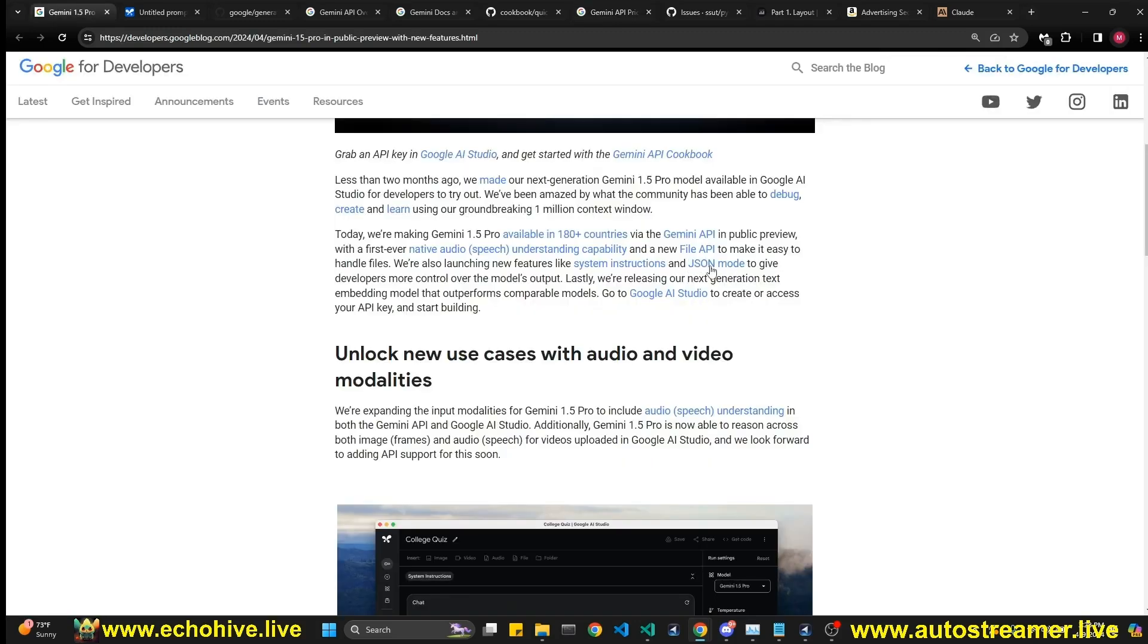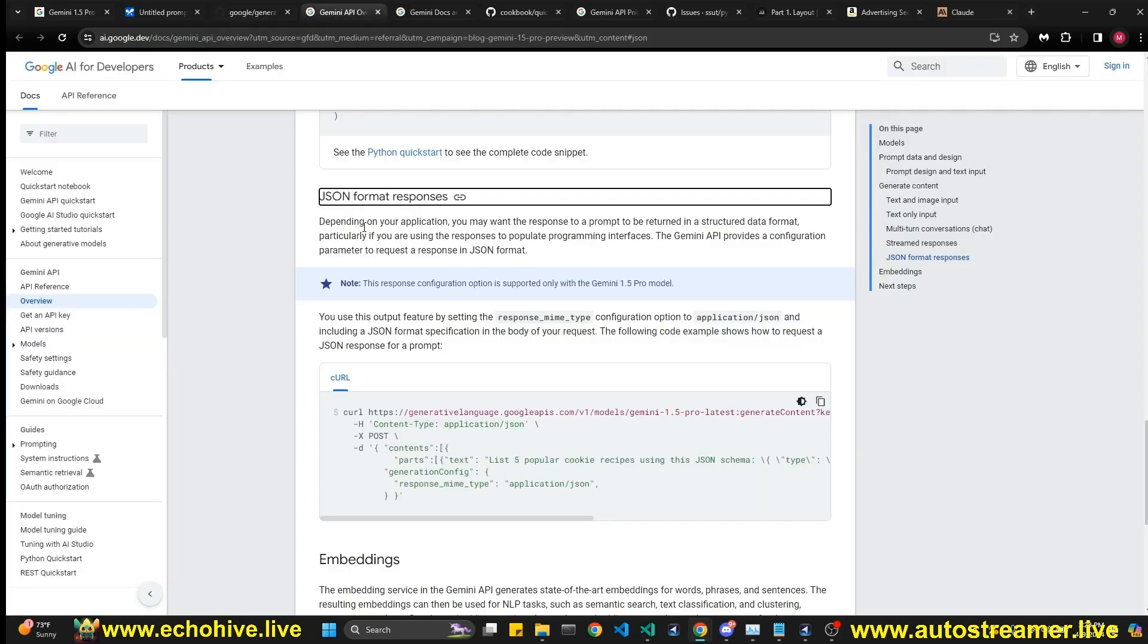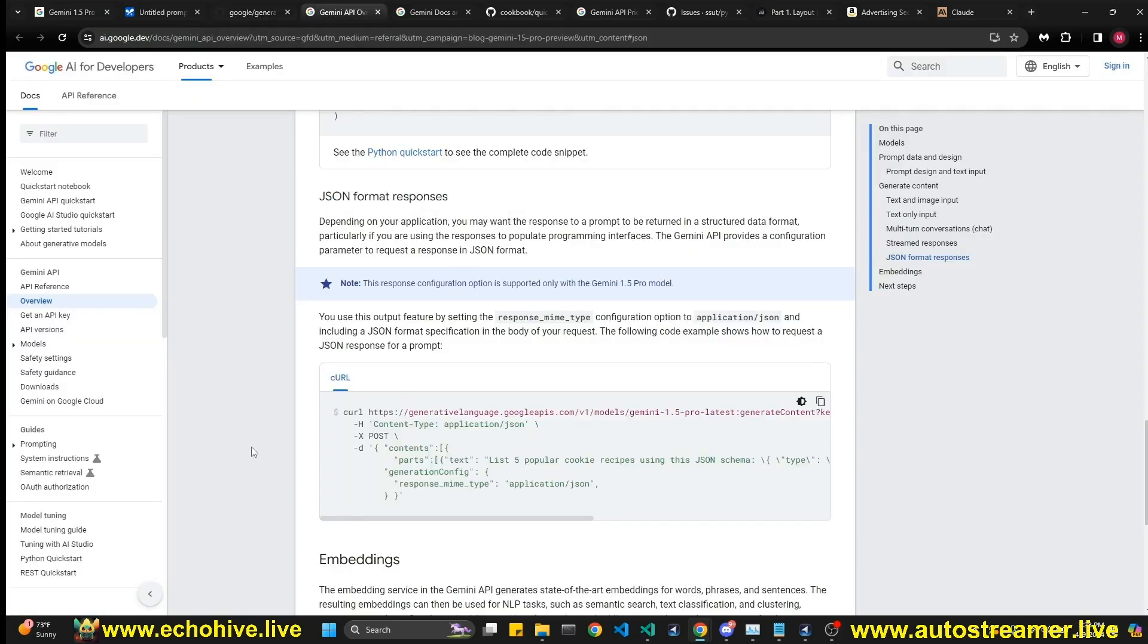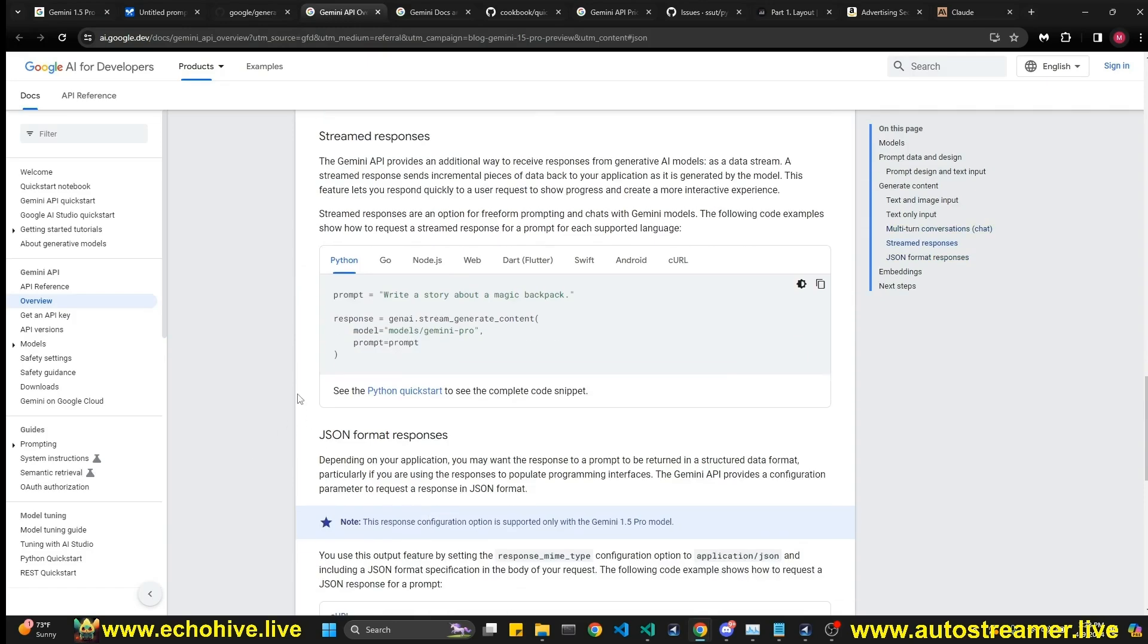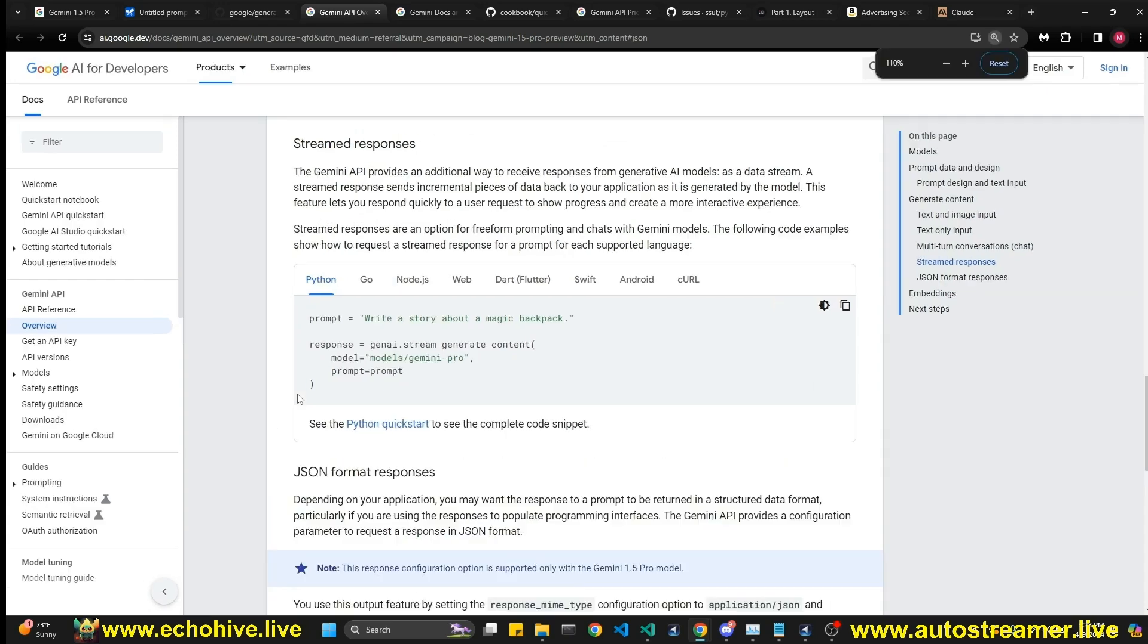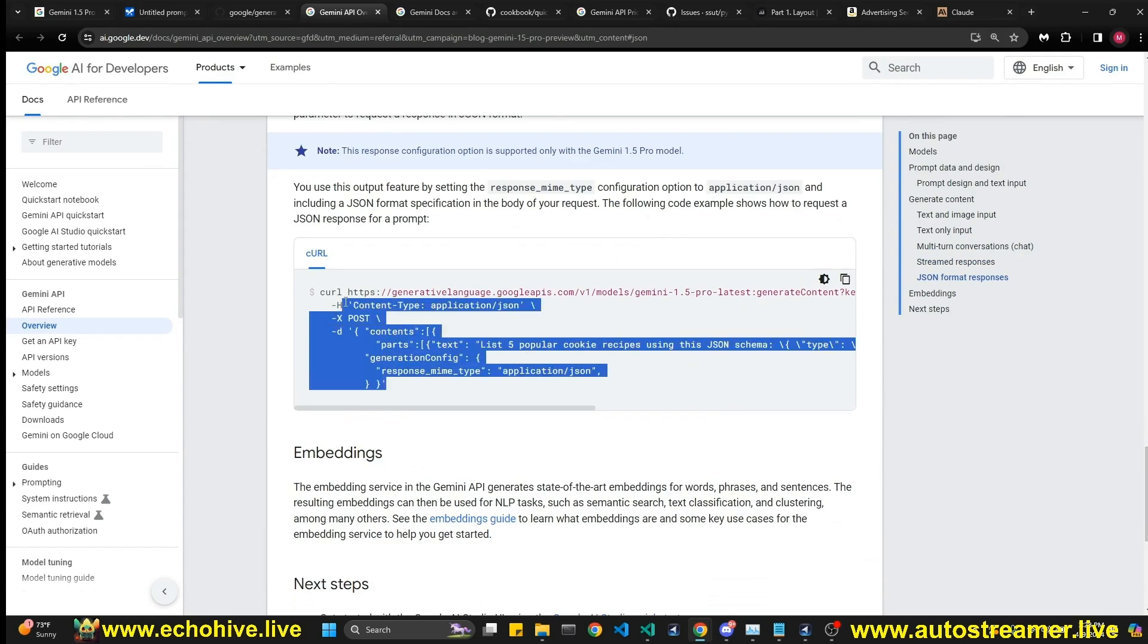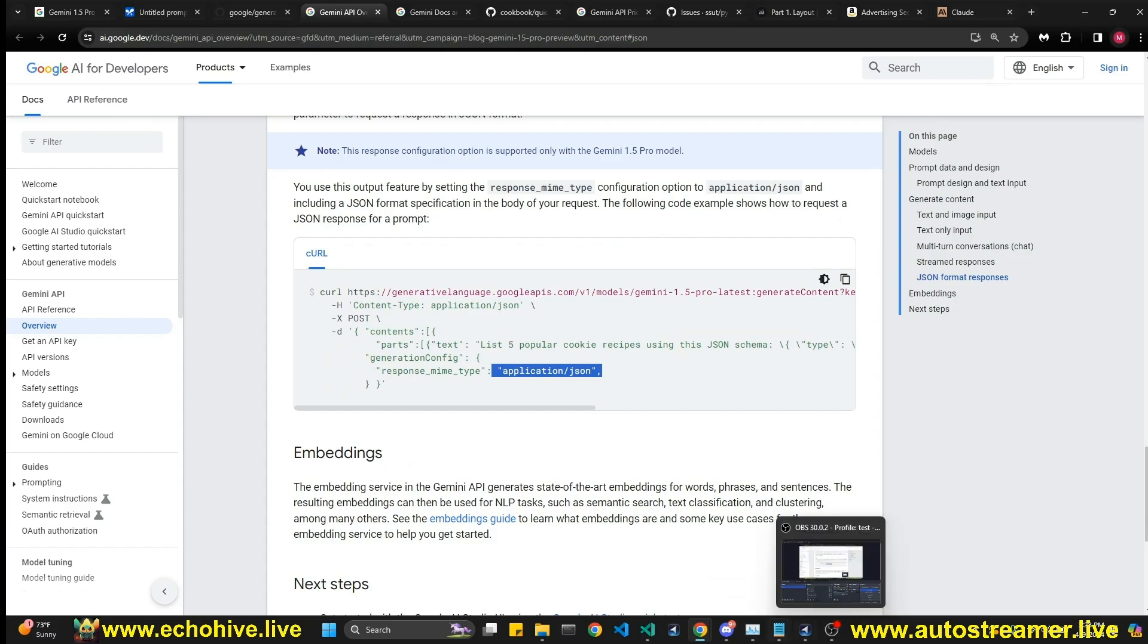Another thing is that this JSON mode, I looked at this JSON mode, which would be very nice to use, but when I go there, they only have the curl example. So I'm not sure if you can set it up as a parameter to the API call through the Python SDK. So that's why we're not actually going to test it, because I don't think that there's a way to do it.